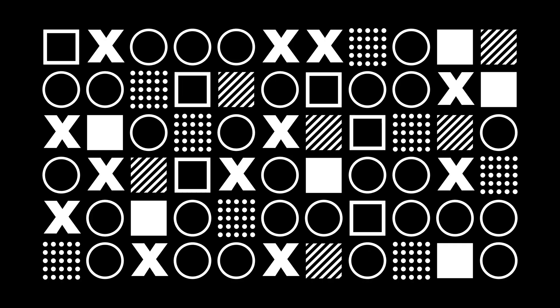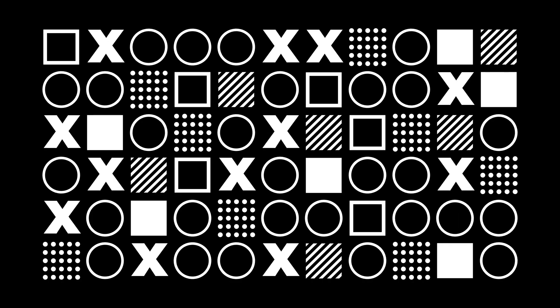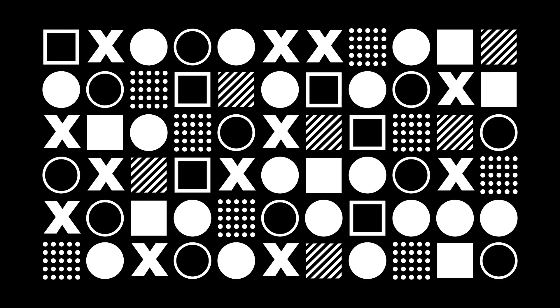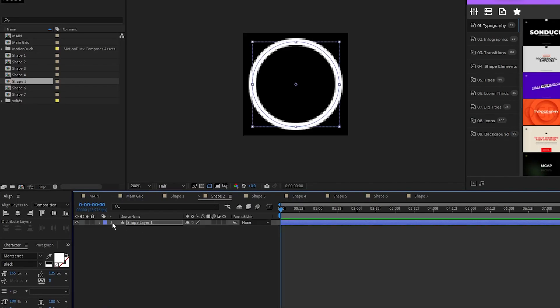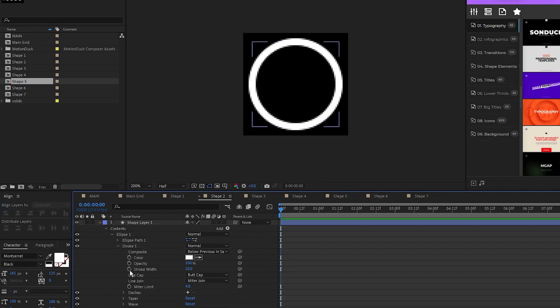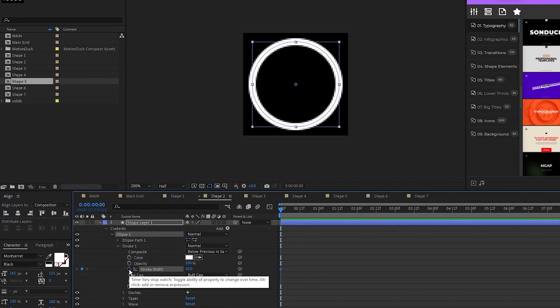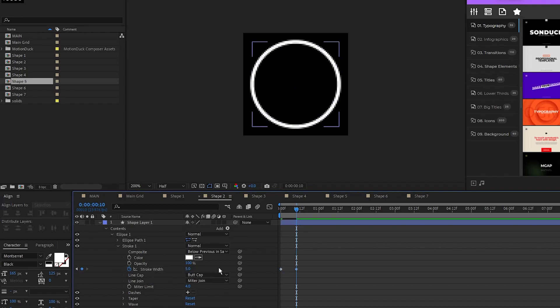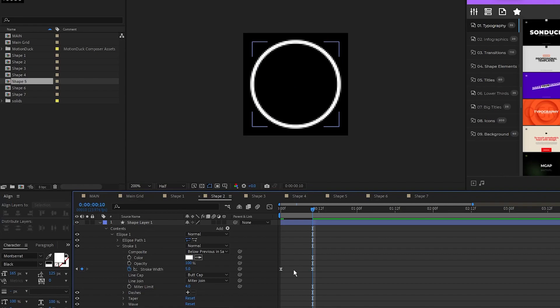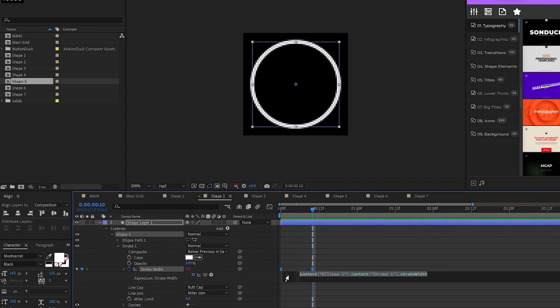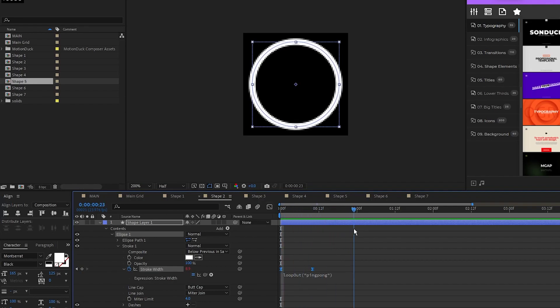Now we're going to animate a few of our shapes to add some movement to the composition. I'll start with shape 2, open the shape layer, open ellipse 1, stroke 1, set a keyframe for stroke width, move forward a bit on the timeline, decrease the stroke width by a bit, highlight the keyframes, and press F9 to make them easy ease. Hold down the alt key, click the stopwatch for stroke width, then type in loop out, parentheses, quotations, ping pong so that the stroke width wiggles back and forth.